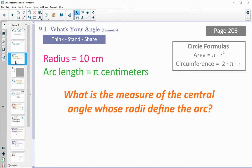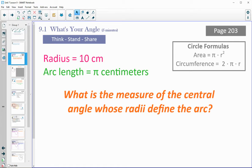Let's take a look on page 203 at Activity 9.1. This one gives you the radius of a circle is 10 centimeters and the arc length is pi centimeters. What you need to do is figure out the measure of the central angle — if you had a radius of 10, you would end up with an arc length of pi. Here are a couple of circle formulas if you need them. Go ahead and see if you can figure out what the central angle is.